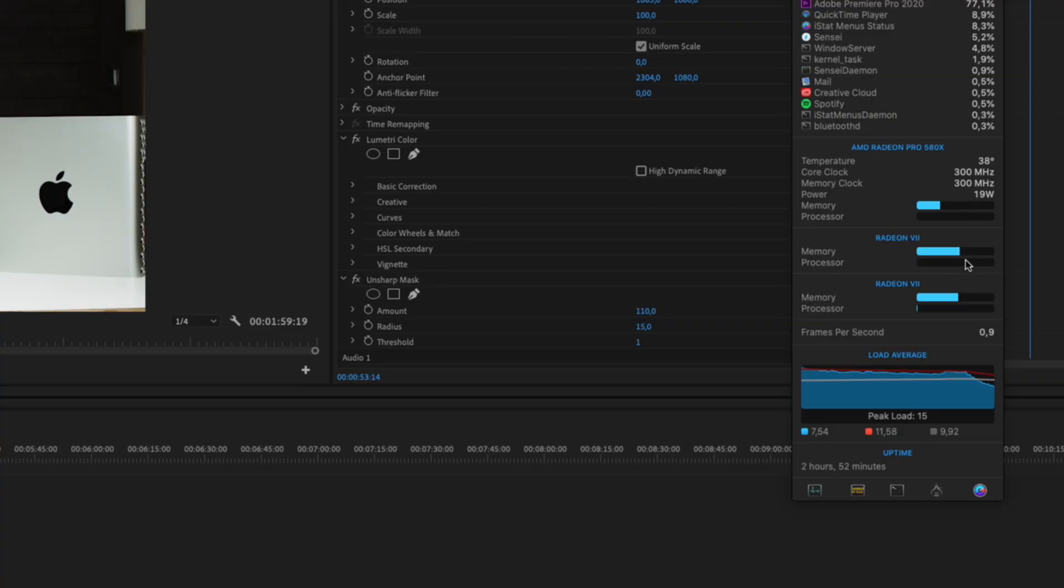Sure, the VRAM on both the Radeon 7s is at 50%, but I doubt there is a difference with one or two cards. So I'm not even bothered to open this machine up and remove one card.